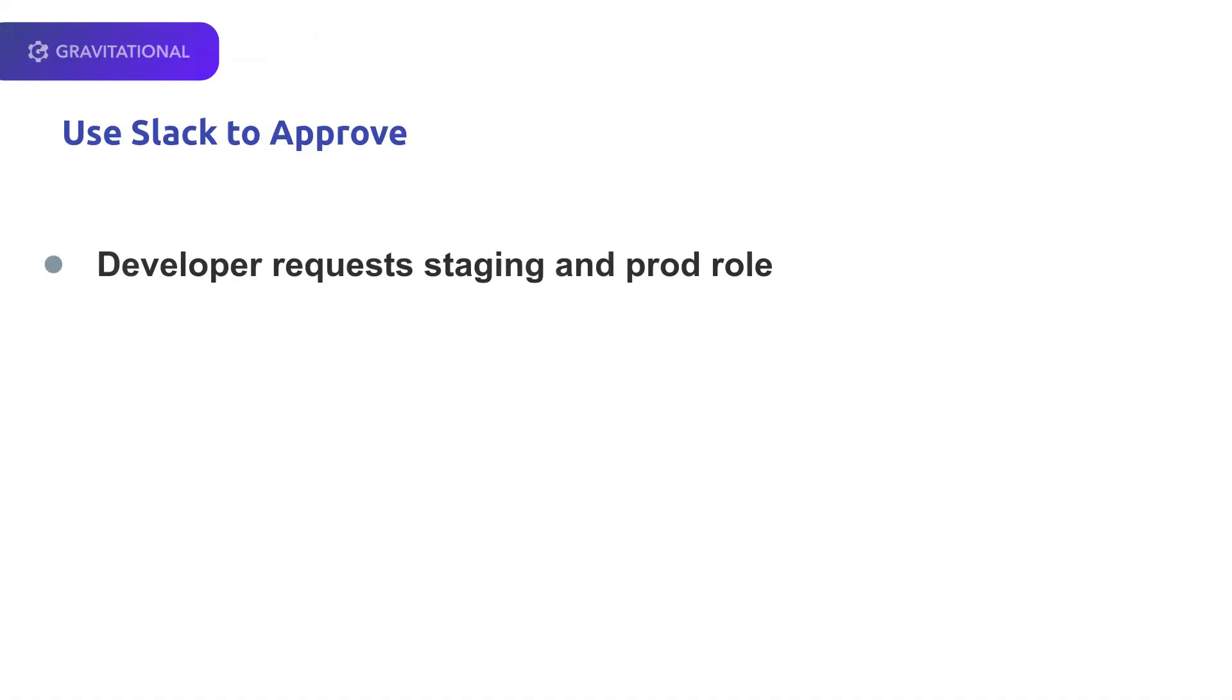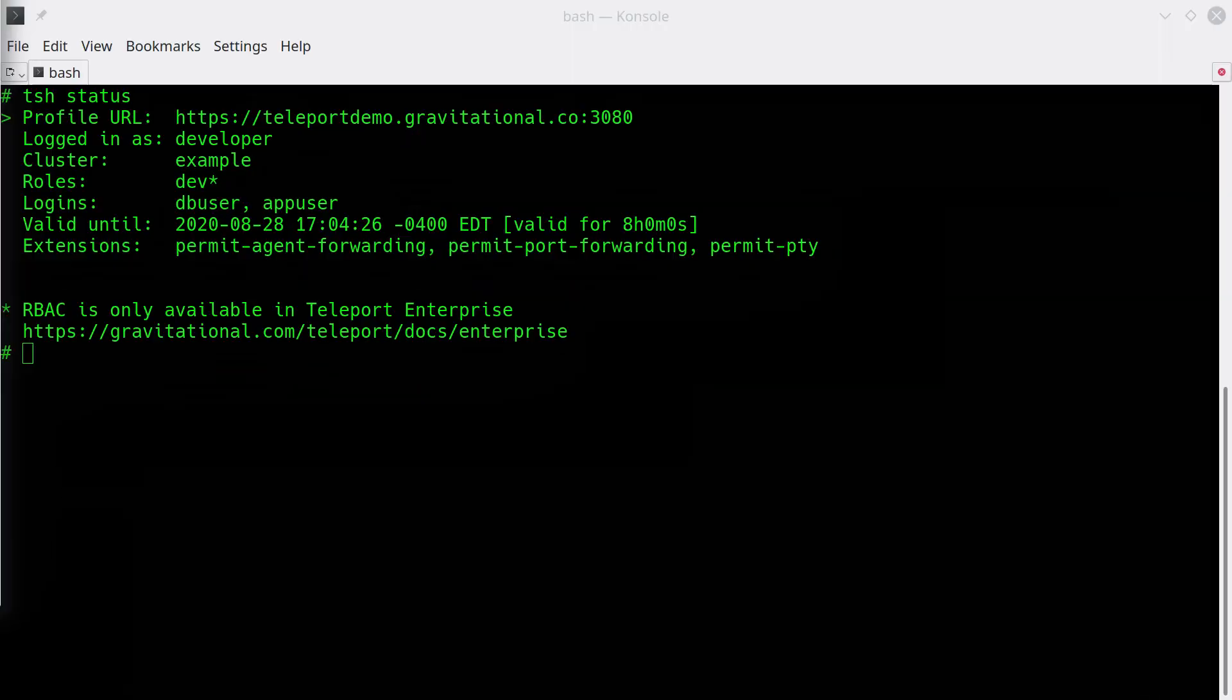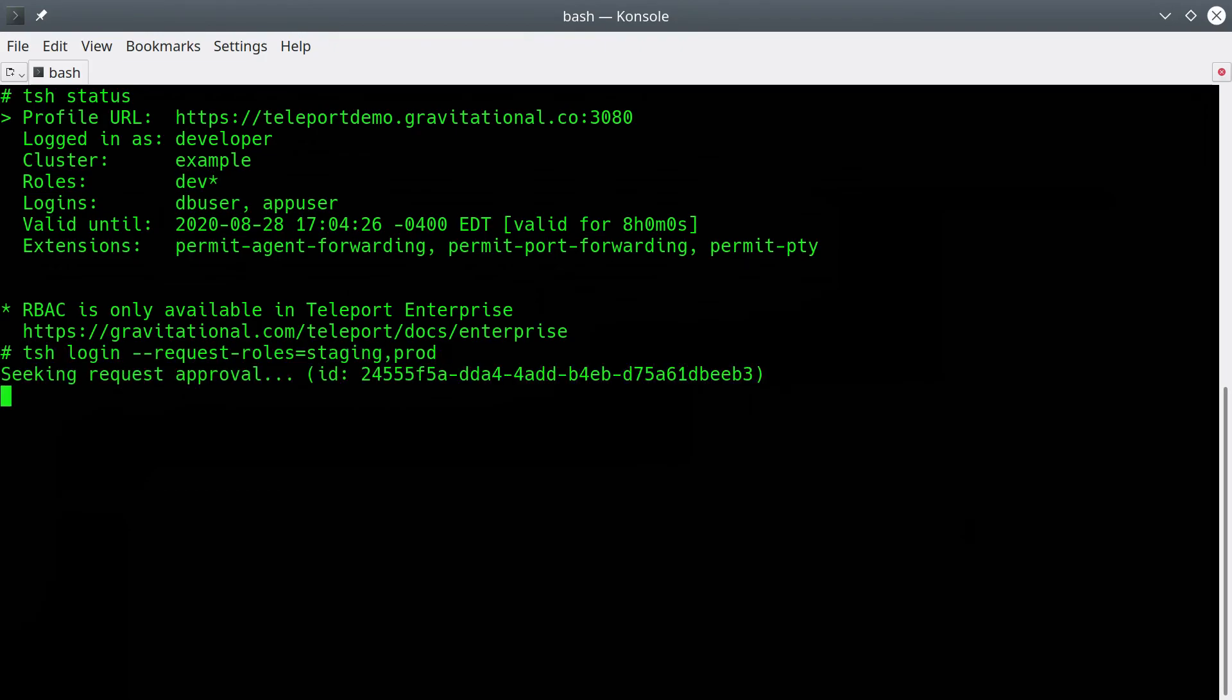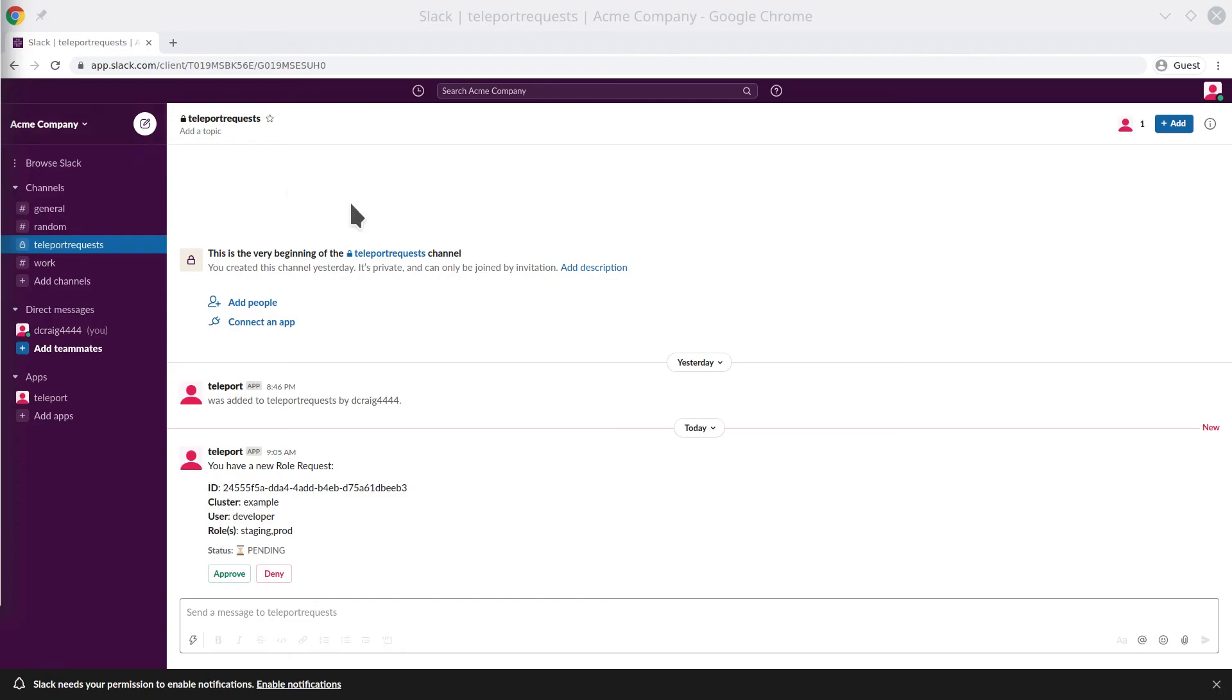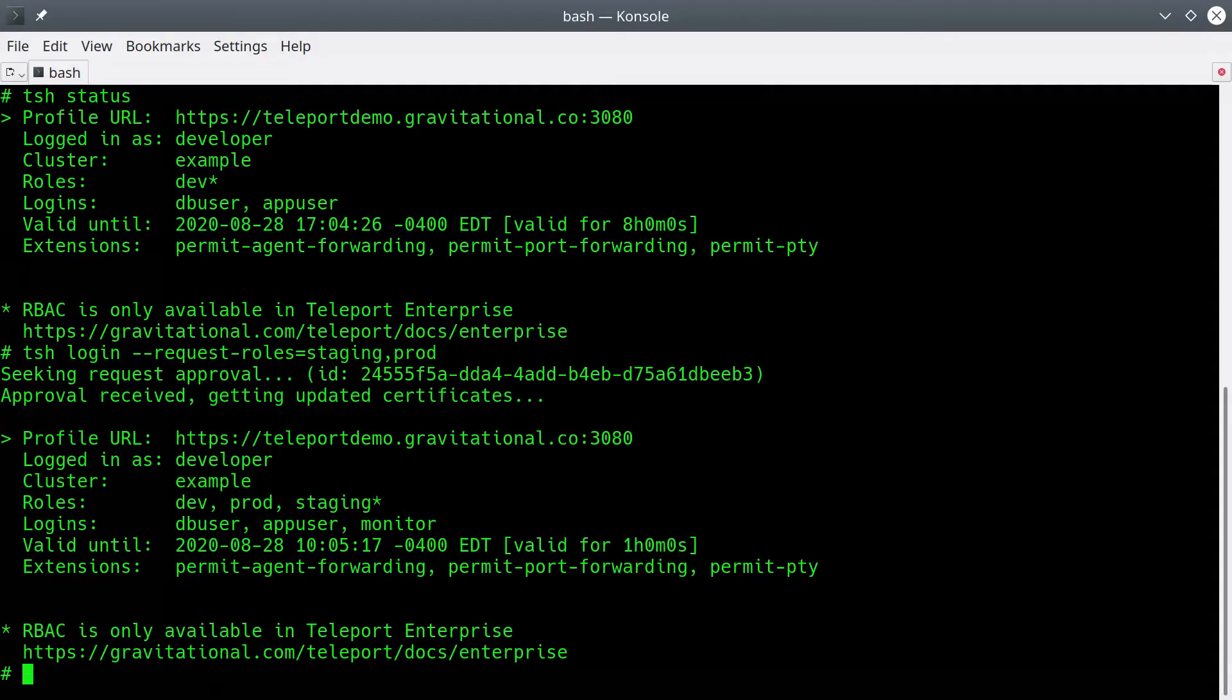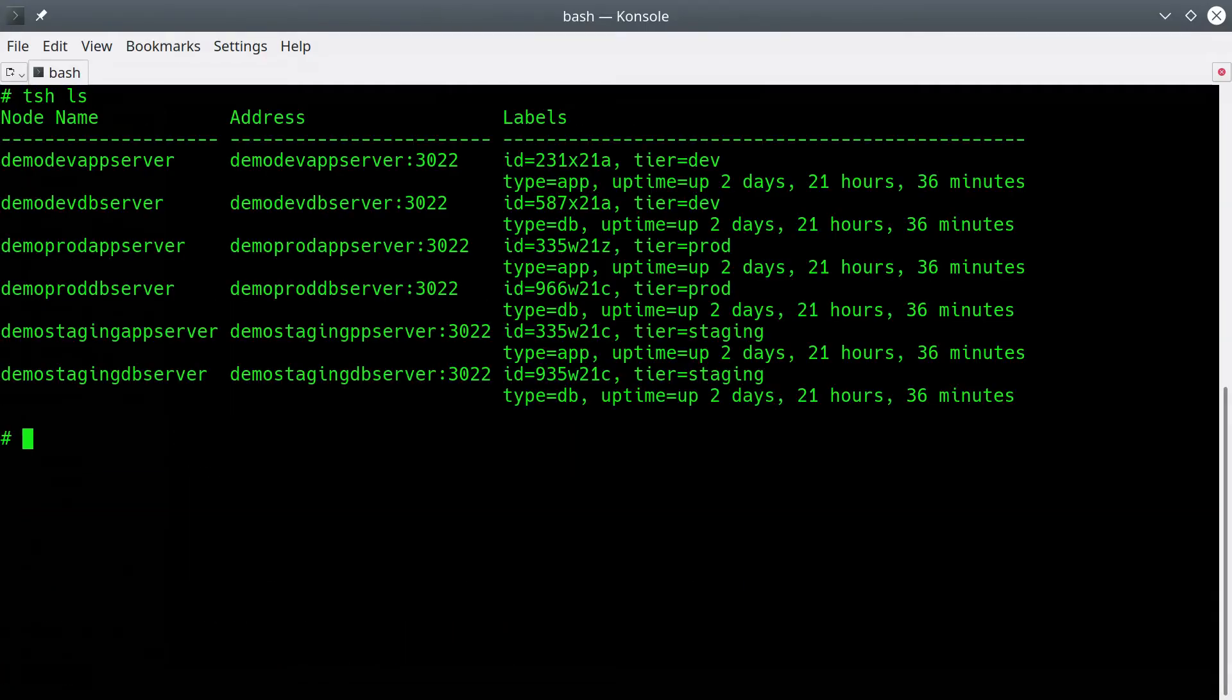Now let's see Slack in use as part of the approval process. The developer again requests roles, and we'll see the Teleport Slack plugin working. This developer has the dev role. He's requested staging and prod. We can see that here in Slack, and then we can approve. Once it's approved, we come back and he now has that access. He can list the other nodes, and now we can directly open an SSH session into a prod database server.